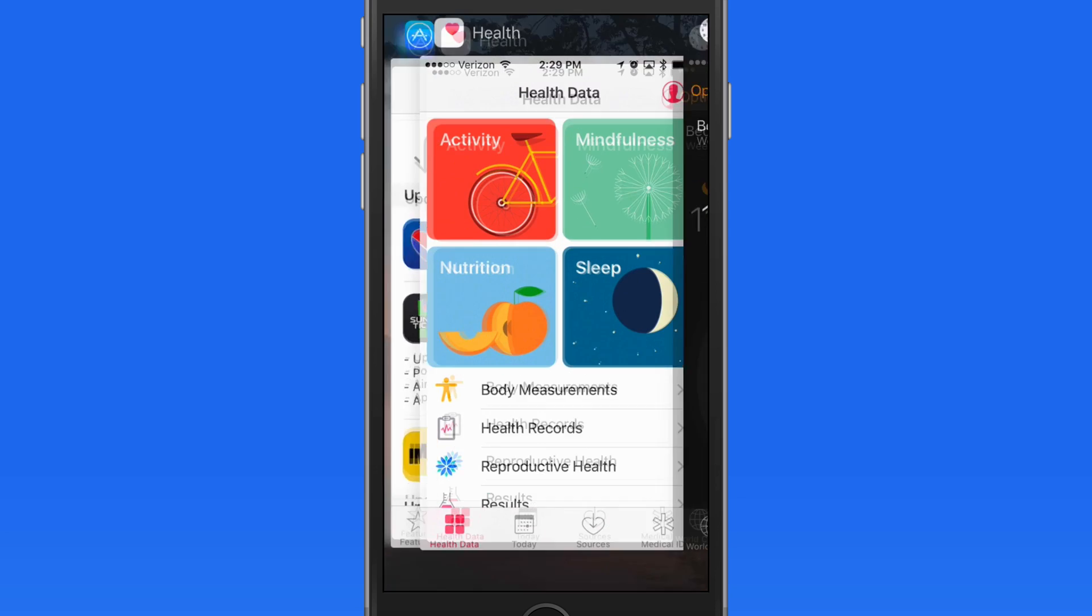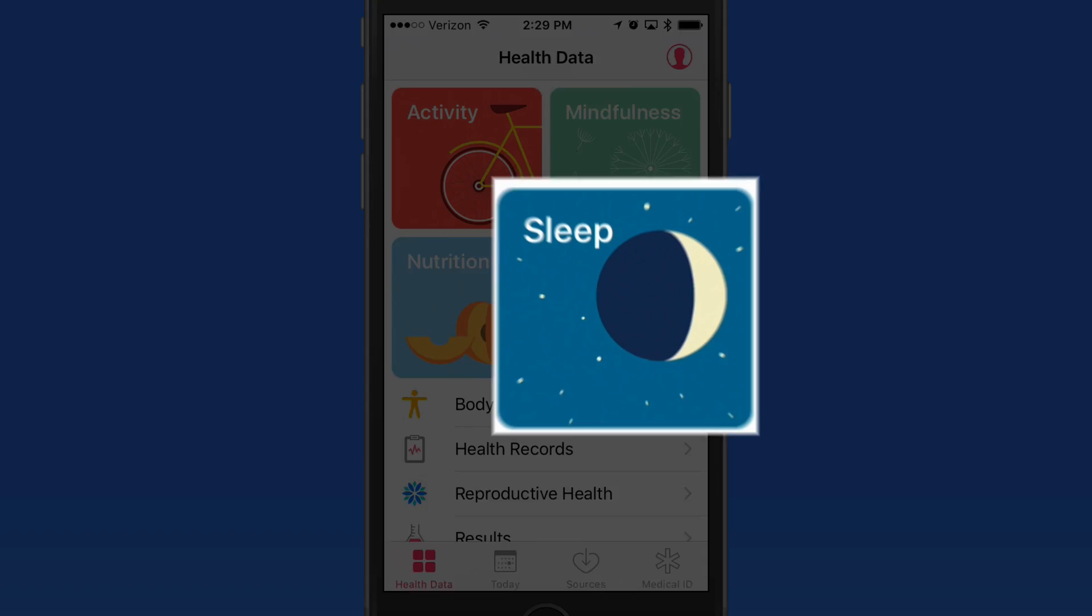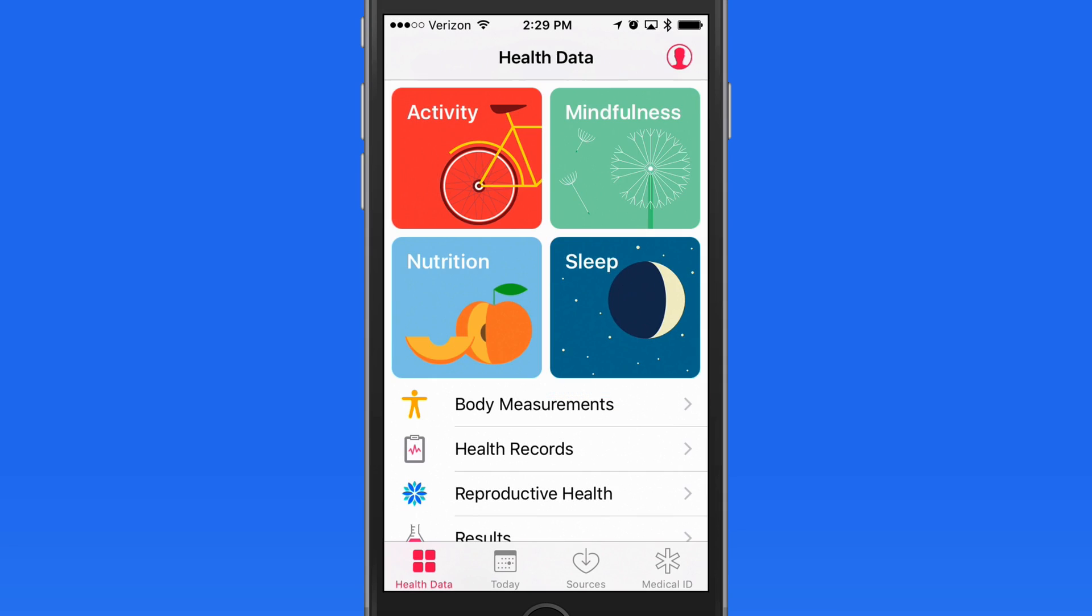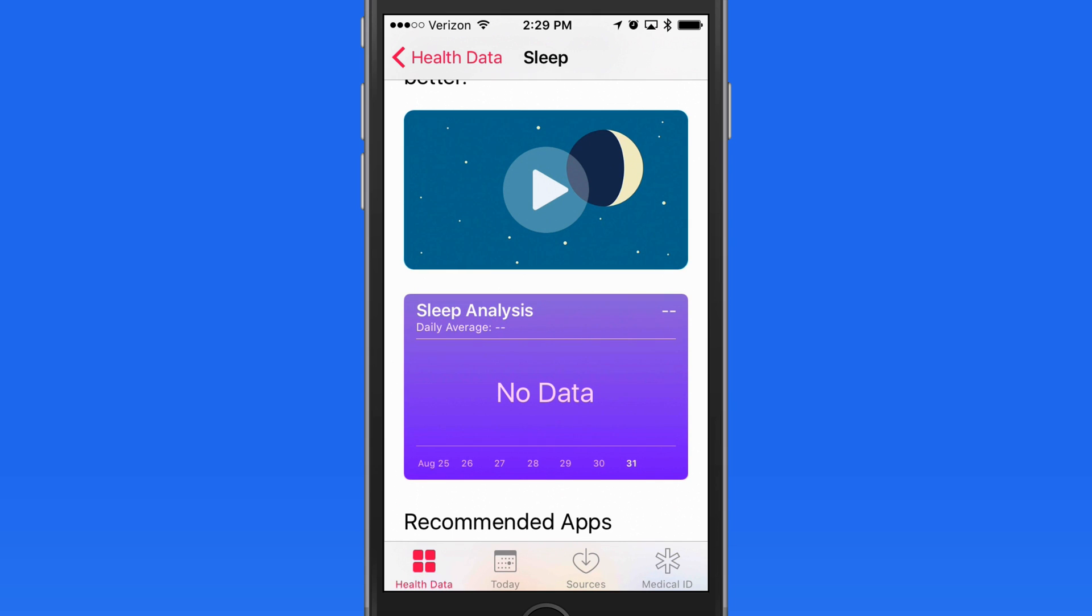Sleep now has its own section here in the Health app. This is where data stored from the bedtime alarm will be entered.